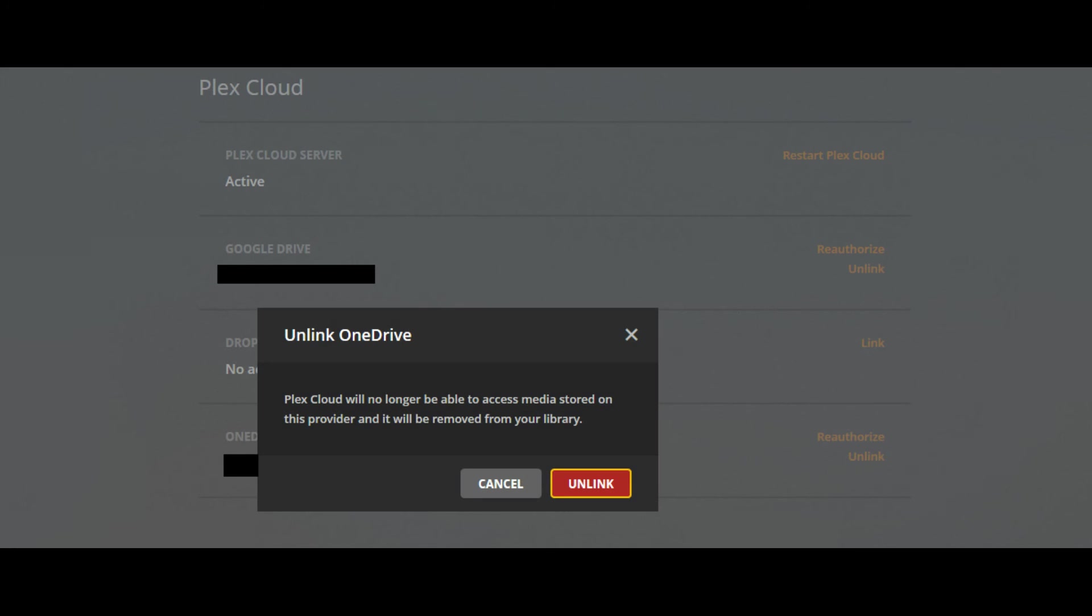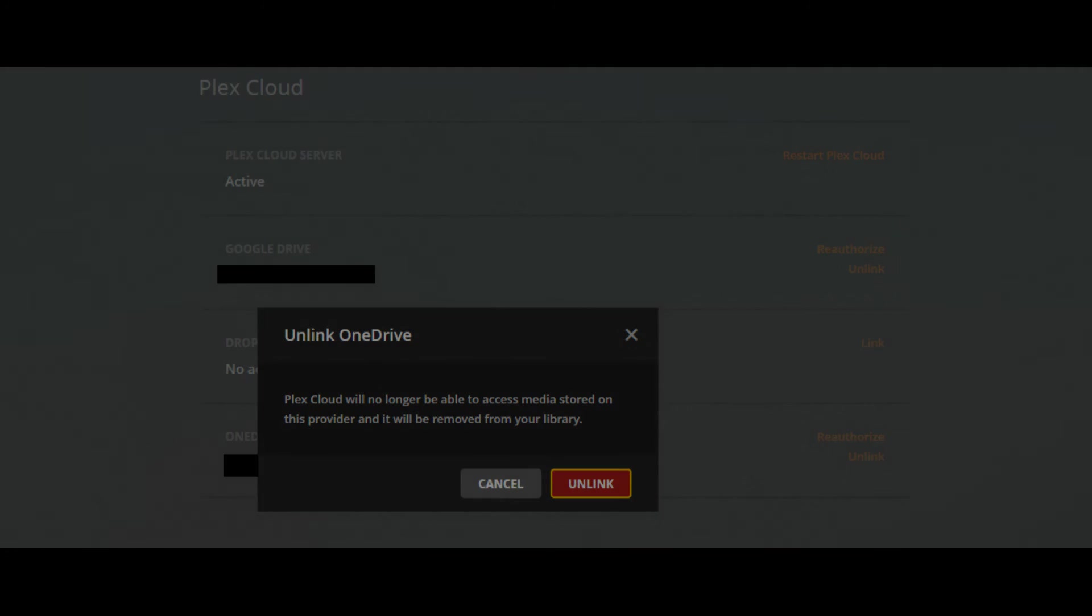Step 1: Navigate back to the Plex Cloud window on your account screen. Step 2: Click Unlink to the right of OneDrive. A message appears telling you that you'll no longer be able to access OneDrive content in Plex Cloud. Step 3: Click the red Unlink button. You've successfully unlinked your OneDrive account from Plex Cloud.